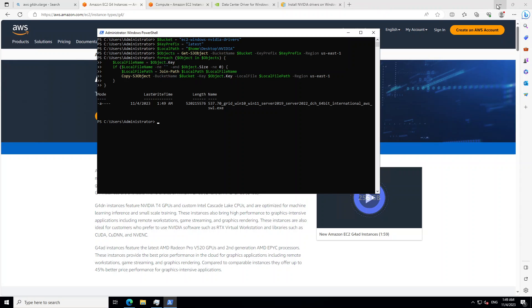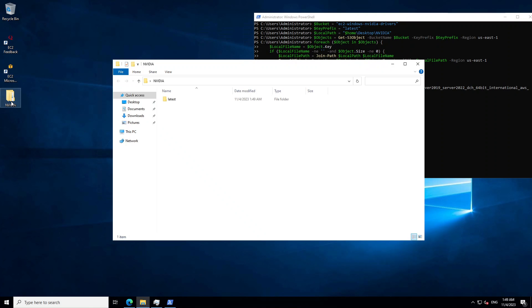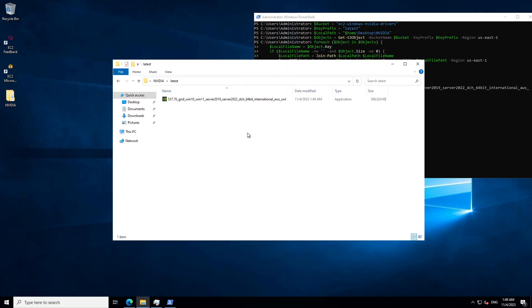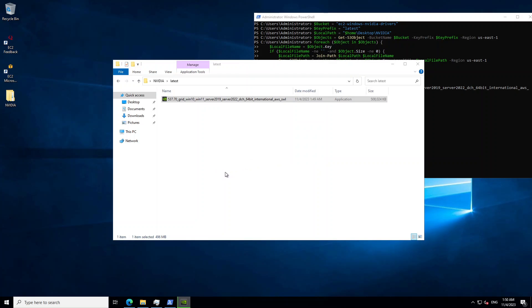Now let's minimize this. And on the desktop, you can see that we have NVIDIA folder. In that one, go to NVIDIA latest and then this is your driver. So let's double click on it.